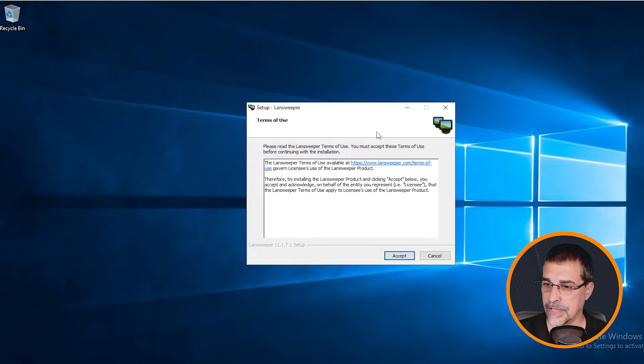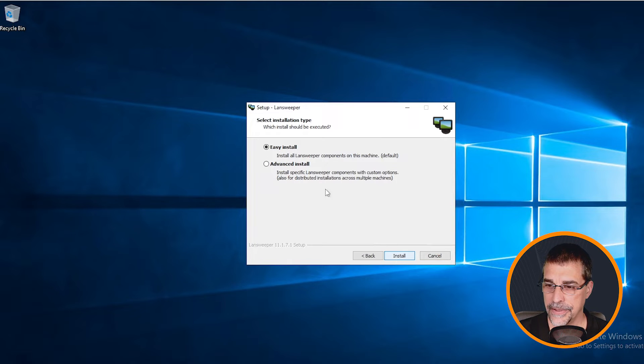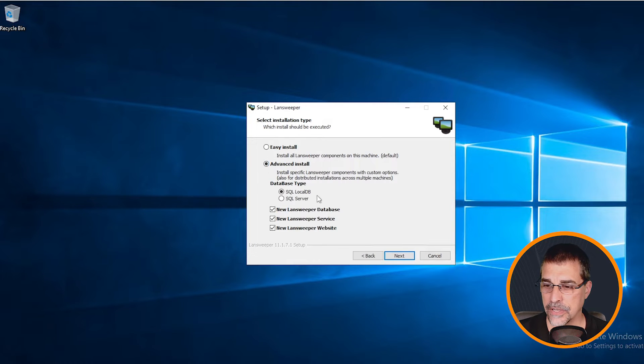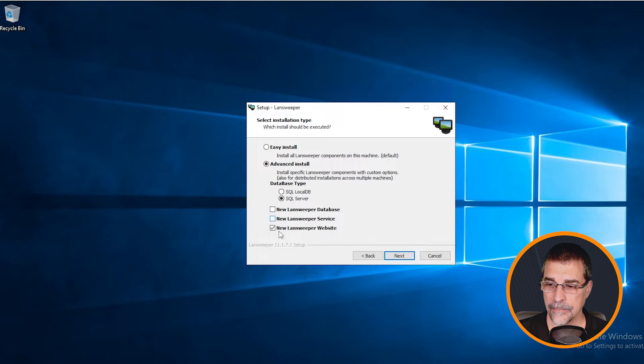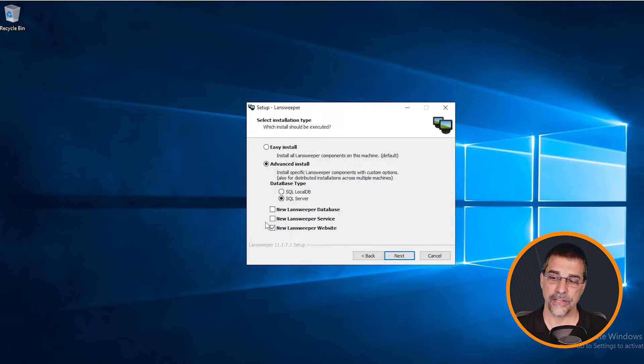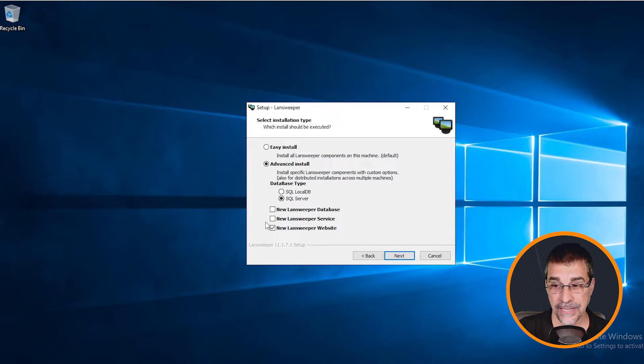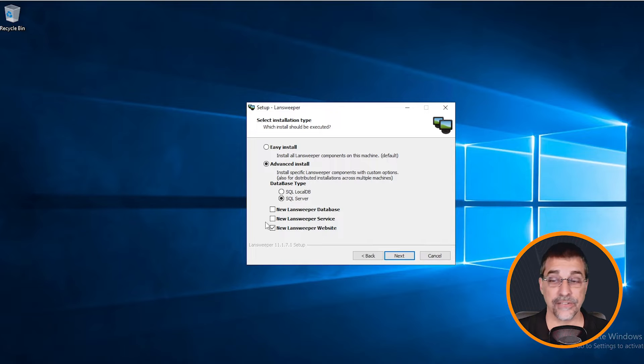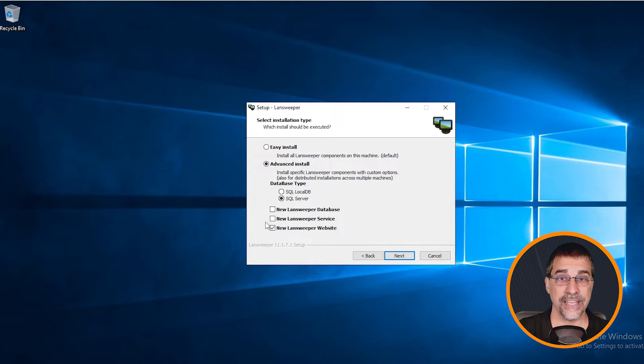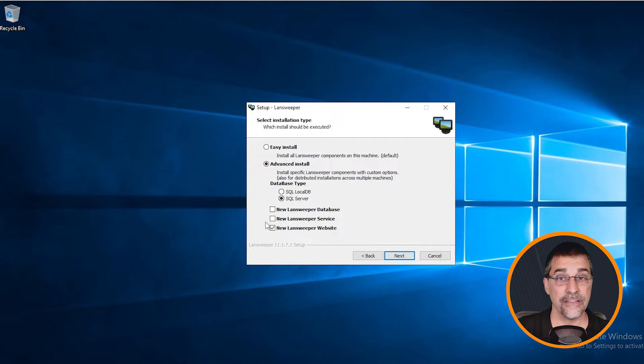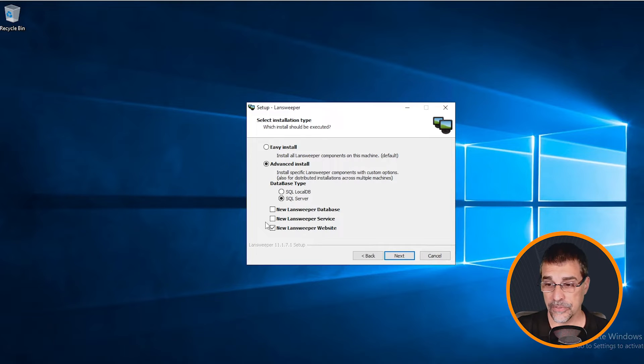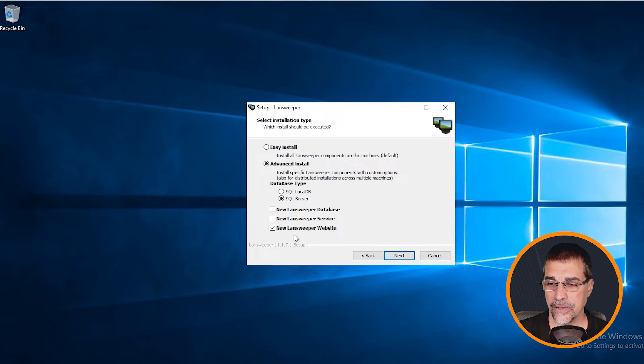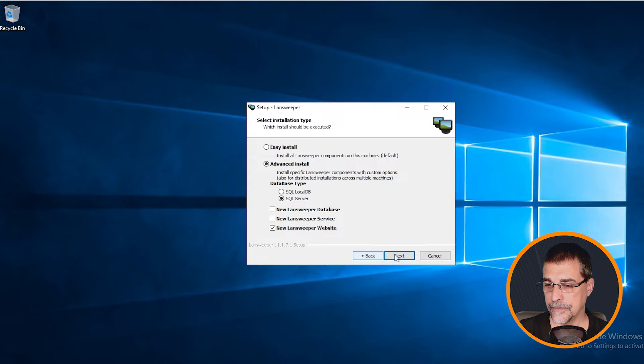Let me shrink that down and accept. We're going to do the advanced installation process. Make sure that we are selecting the SQL server and I'm going to select only my web server. Realize here you can also select the LandSweeper services, which is the scanner or the database. They can all reside on individual servers or you can combine them; the choice is really up to you. For this particular training, let's talk about just installing just the website. Click next.